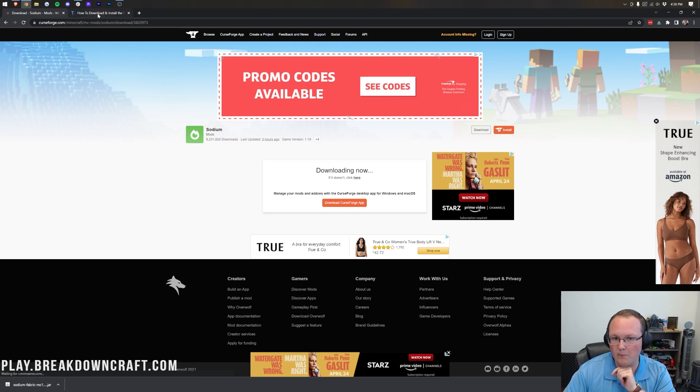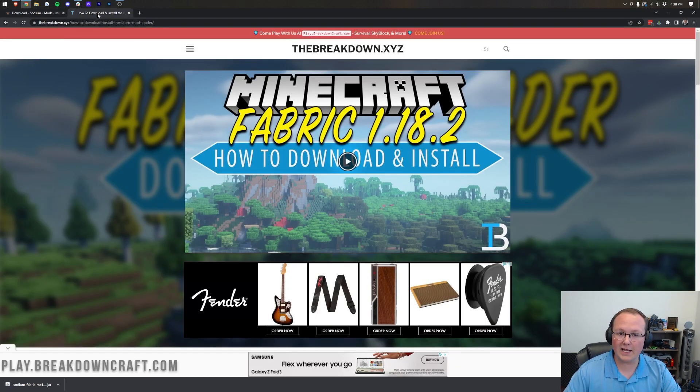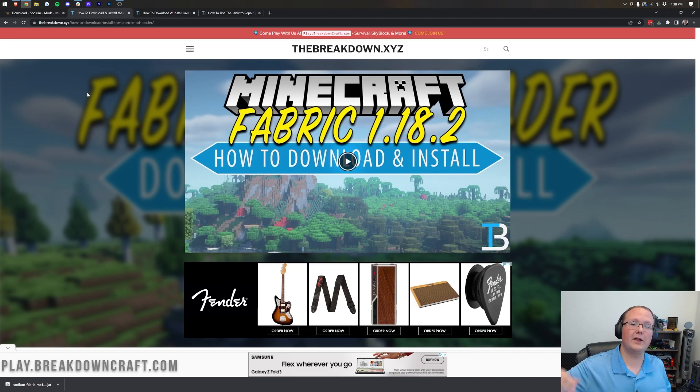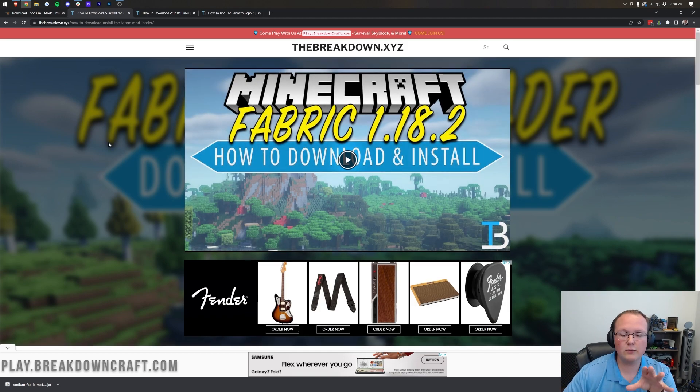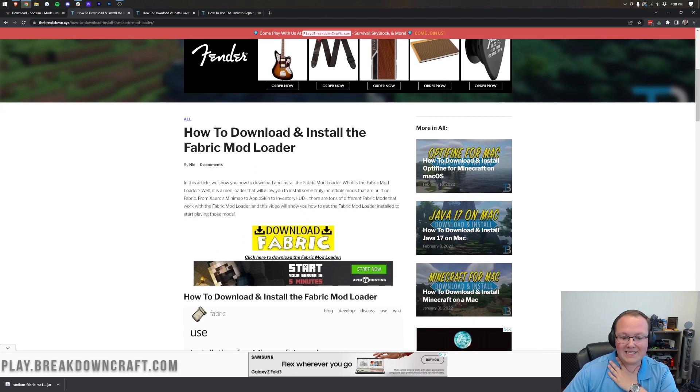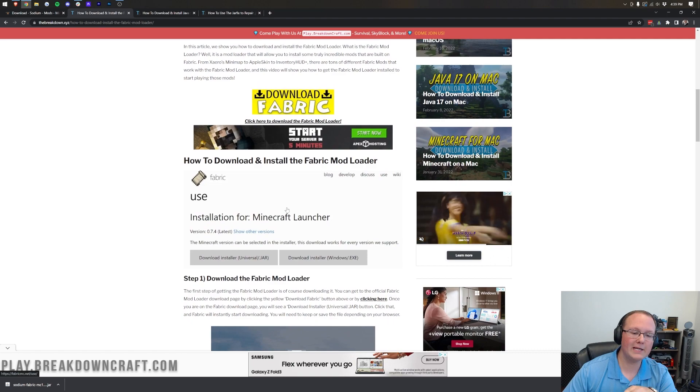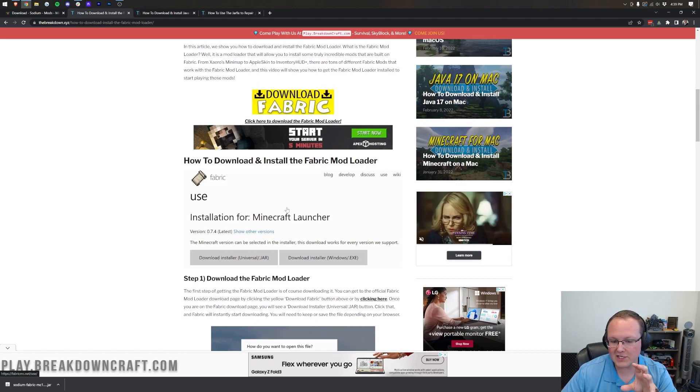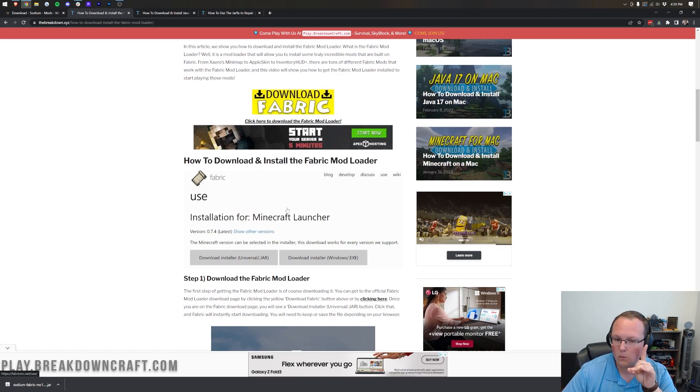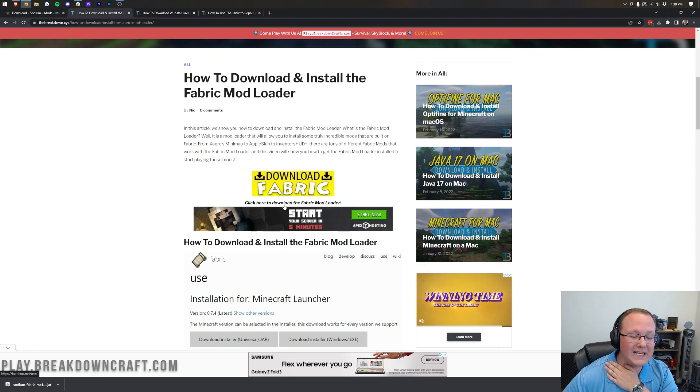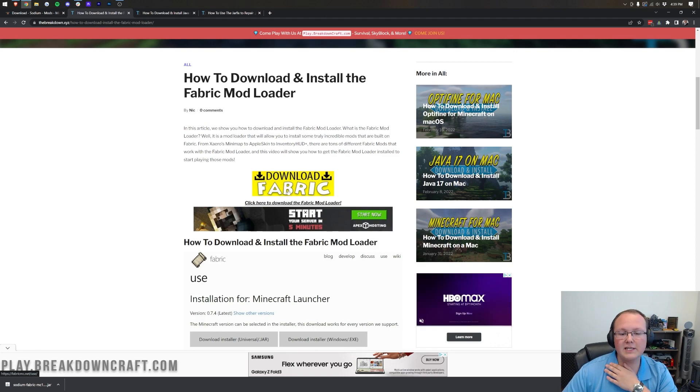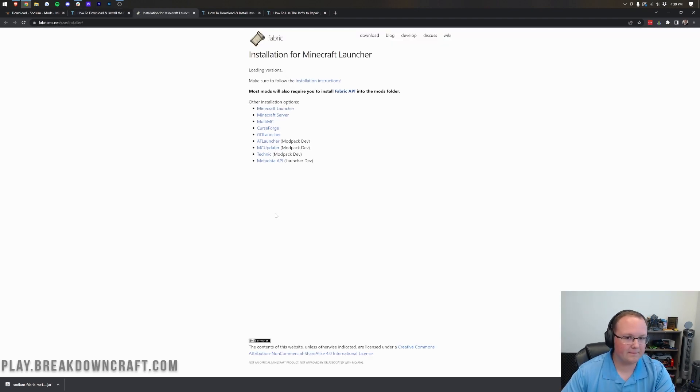And that, of course, is the Fabric Mod Loader. You can find a link to the Fabric Mod Loader at the third link in the description down below. That will take you here, where you want to scroll down to the Download Fabric button. Now, this is our in-depth tutorial on getting Fabric, and should you need additional help, that's where you can go. But, if you don't, and we're going to go through the basics in this video, just click on the yellow Download Fabric button.